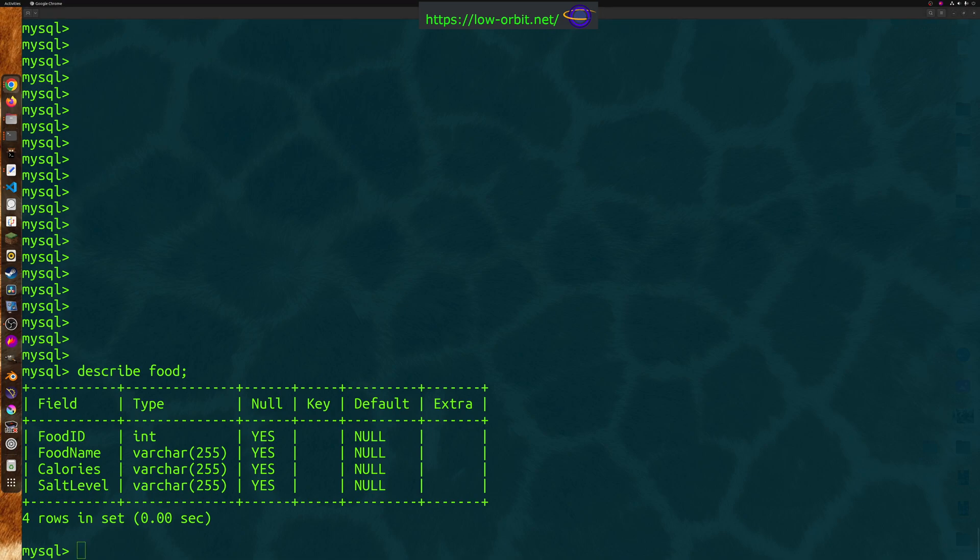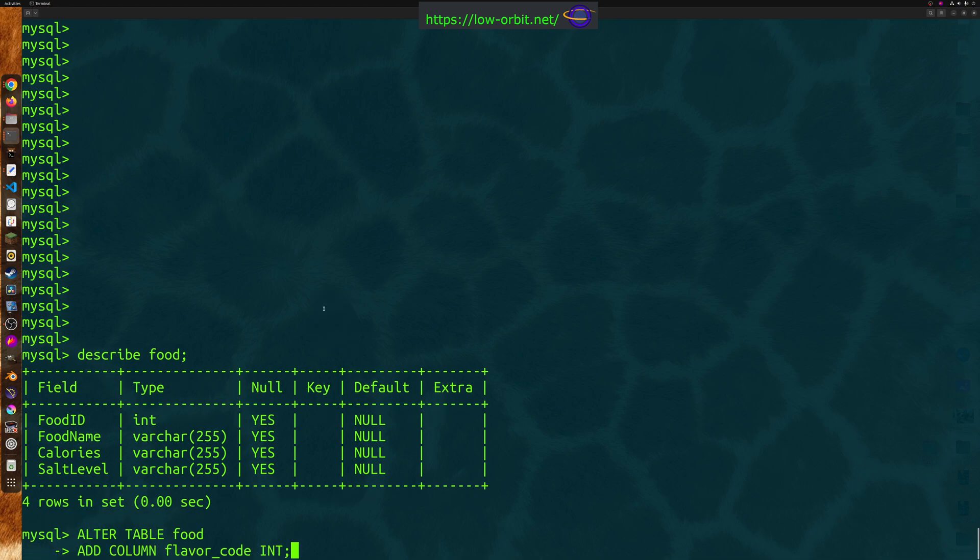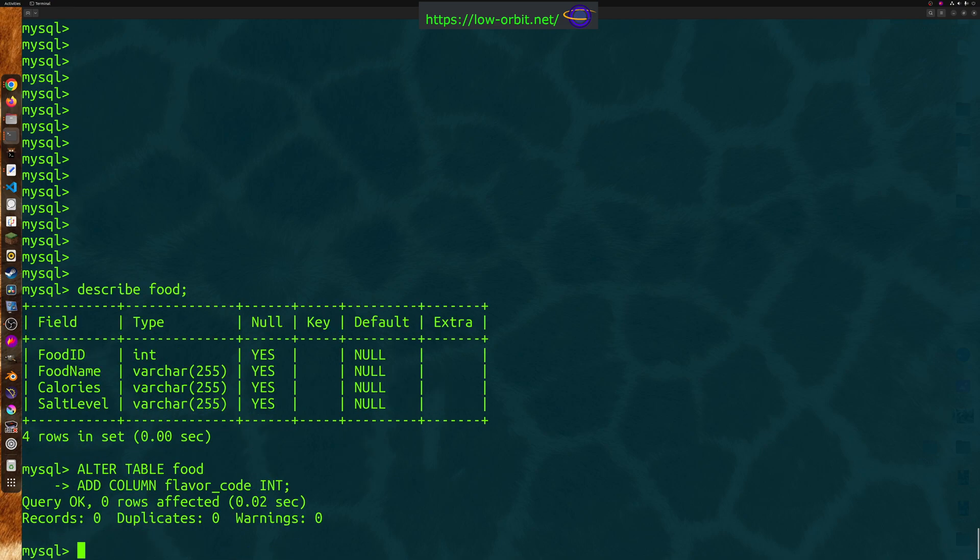Now, let's say if you wanted to add a column to this table, you can add it like this. We're going to copy this piece of code here and paste it in. Now, we say alter table, and then the table name, which in this case is food. And we say add column, and the column we want to add is called flavor code, and the type is going to be an int. So hit enter, and there we go.